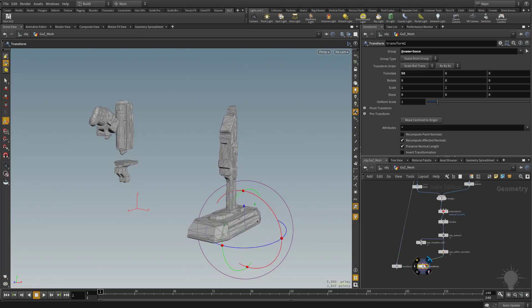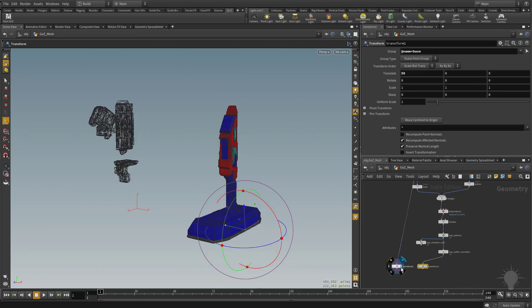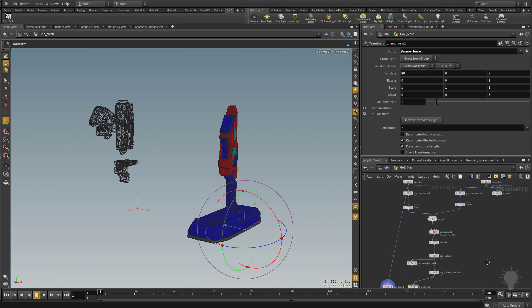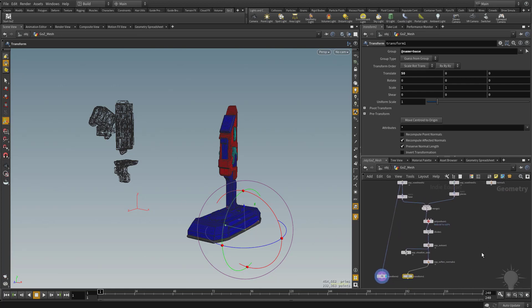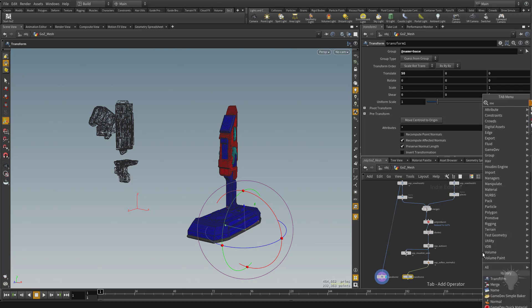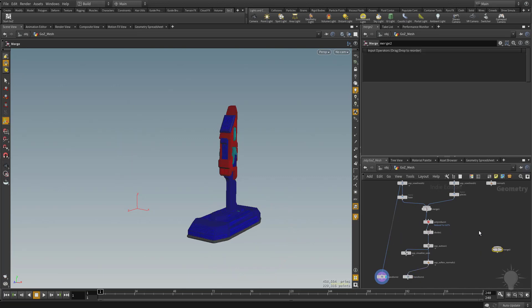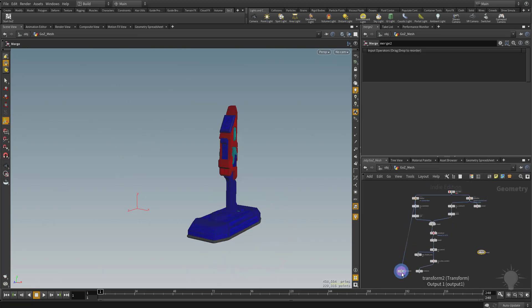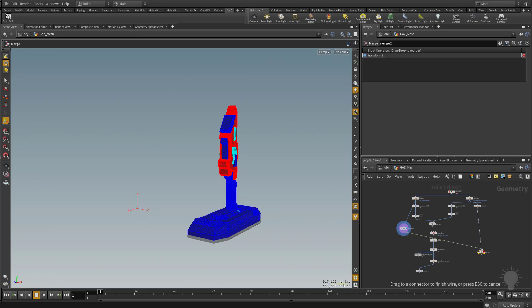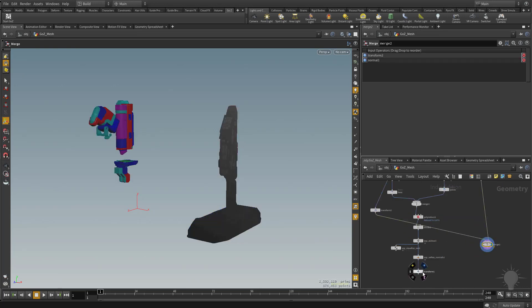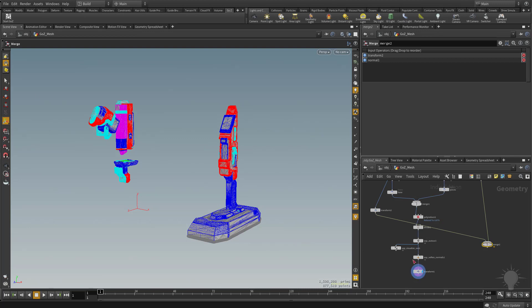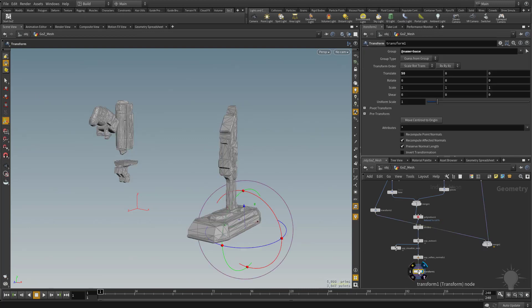So now our high res matches our game res. If I have our game res selected and then our high res with the blue, you can see both of them there occupying the same space. Now we're going to merge our two high res together. So we'll hit tab and then drop in another merge node. We're going to merge our two high res together and then our low res still match our high res.